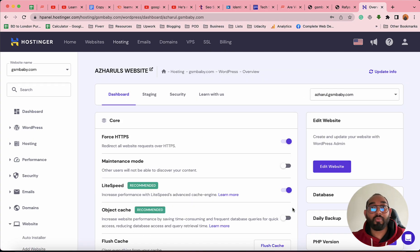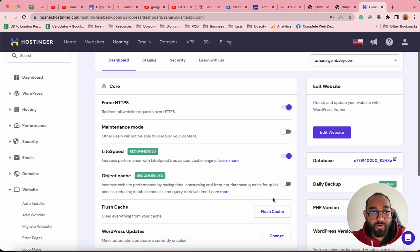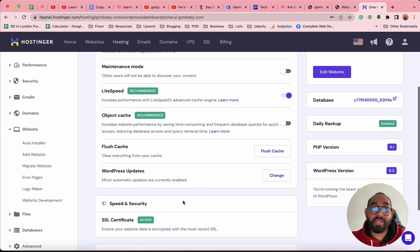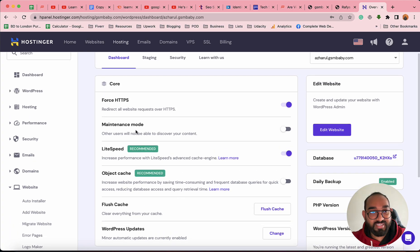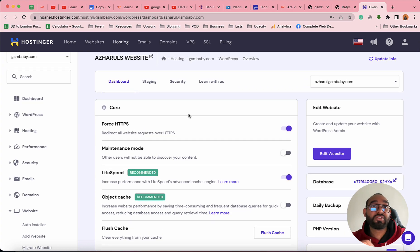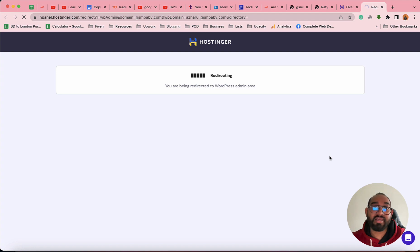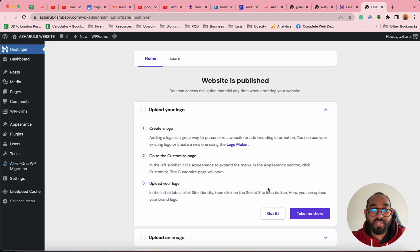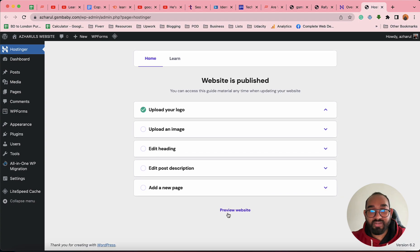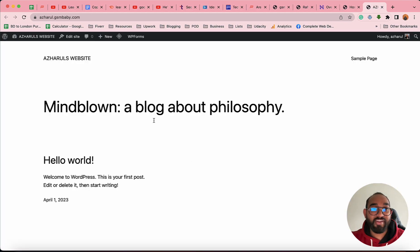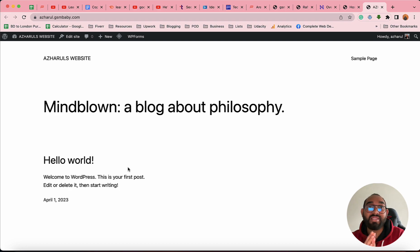Our website has been created. We have an SSL certificate added, and the forced HTTPS secured version is enabled as well. To start customizing the website, we can click on Edit Website, which takes us directly to the WordPress backend. After clicking Got It, if we click Preview Website, we can see our basic website with a default template.